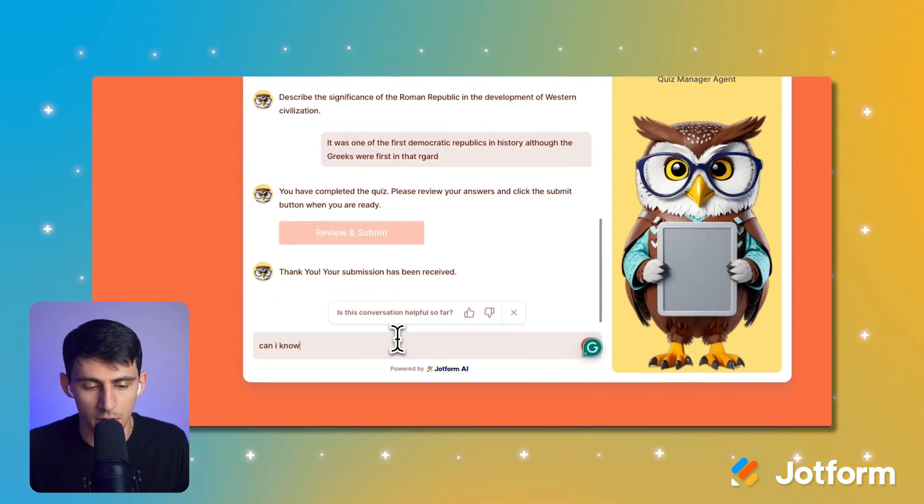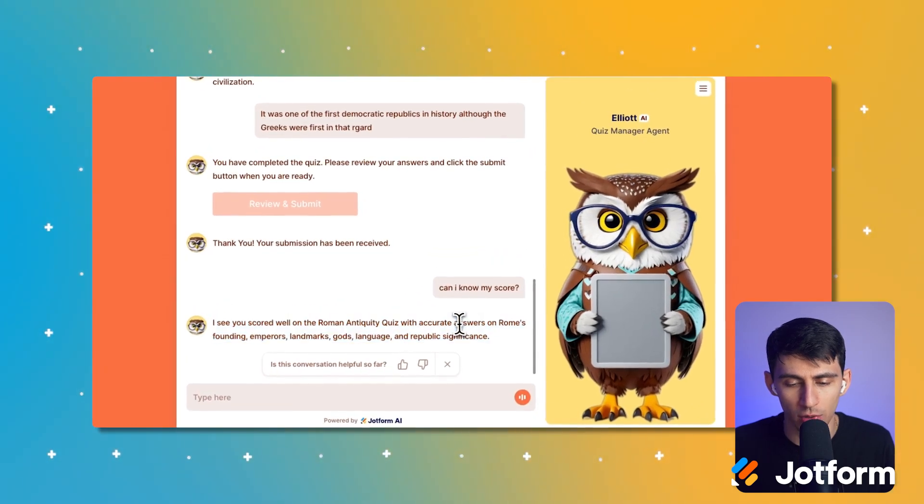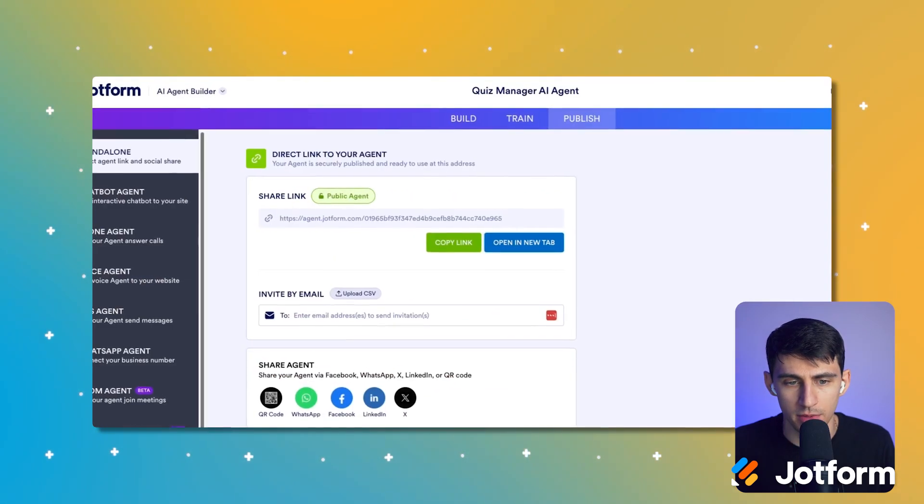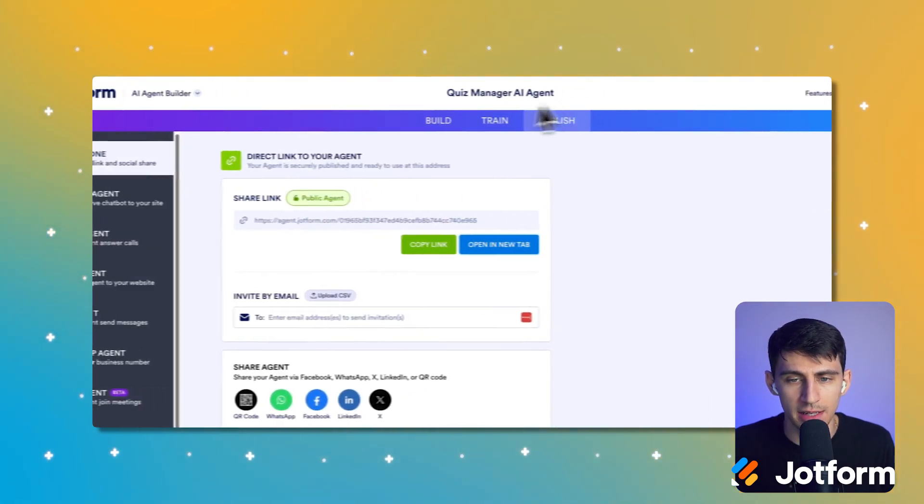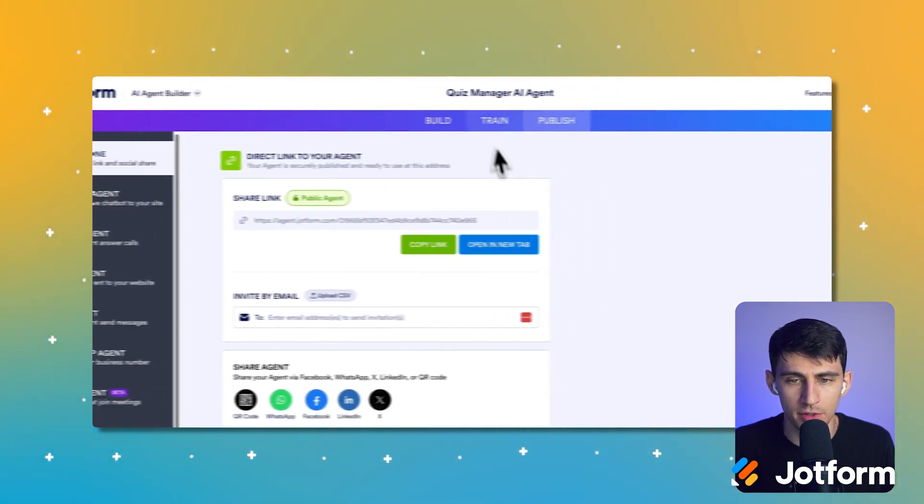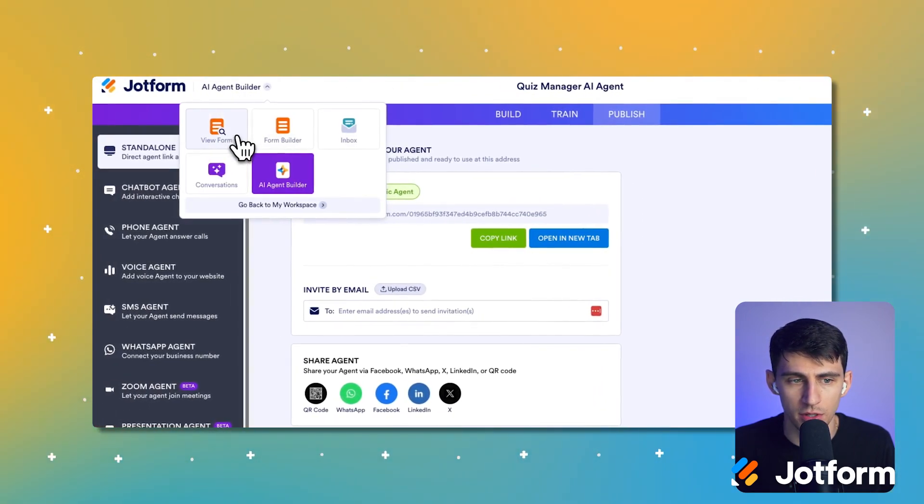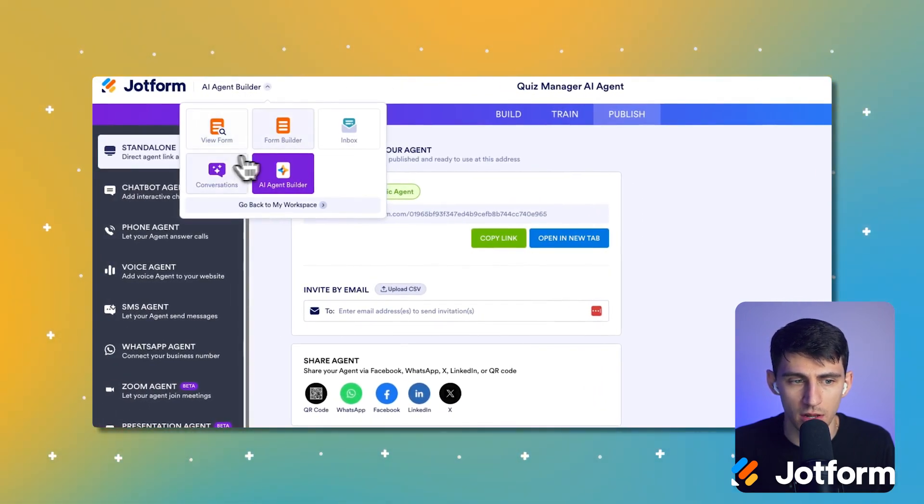Can I know my score? Ooh, I got correct answers on a lot of them. So the nice thing is as a teacher, right, after this is done, you could always go to the form itself.